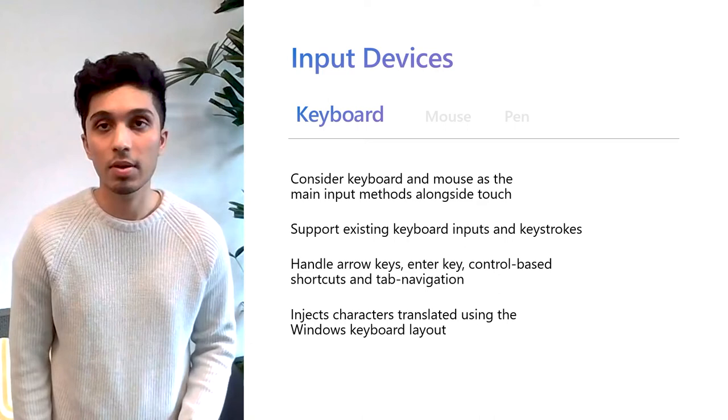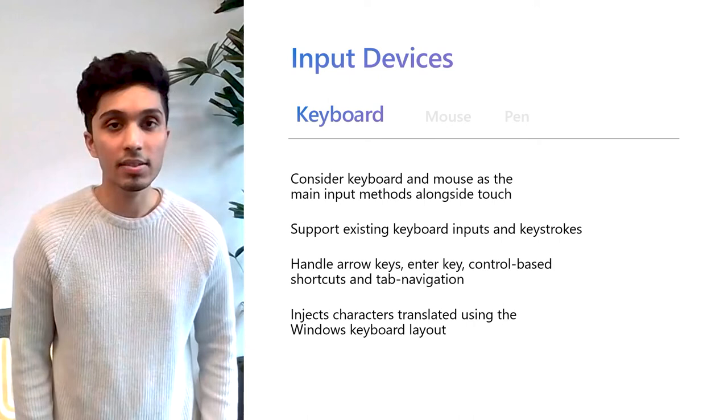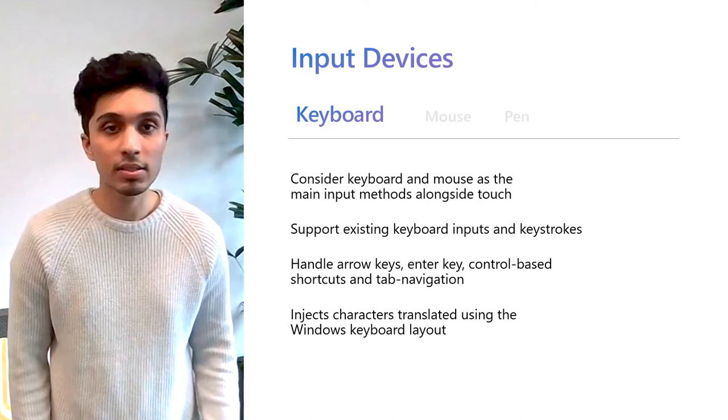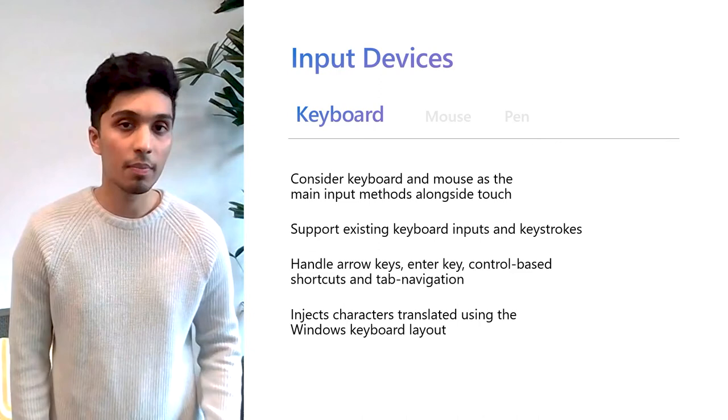If a text control is focused, Windows Subsystem for Android injects characters translated using the Windows keyboard layout via a hidden Android input method editor. If your app uses custom text controls, you should ensure that these are following Android best practices. So for example, when a user navigates an app using the tab key, the input focus is passed between elements in the order that they appear in the layout. Let's take a look at that.